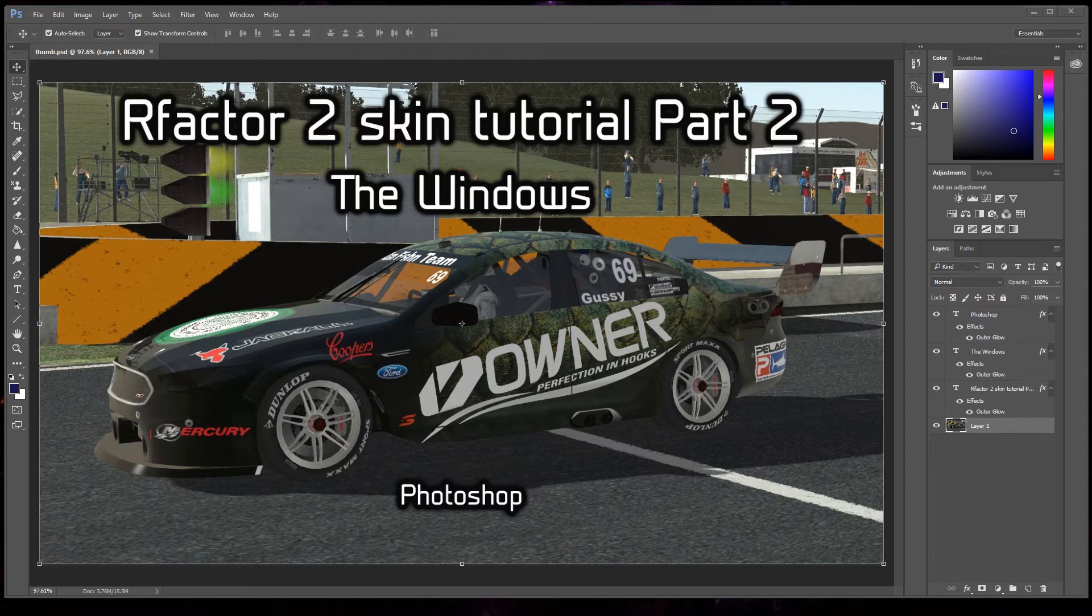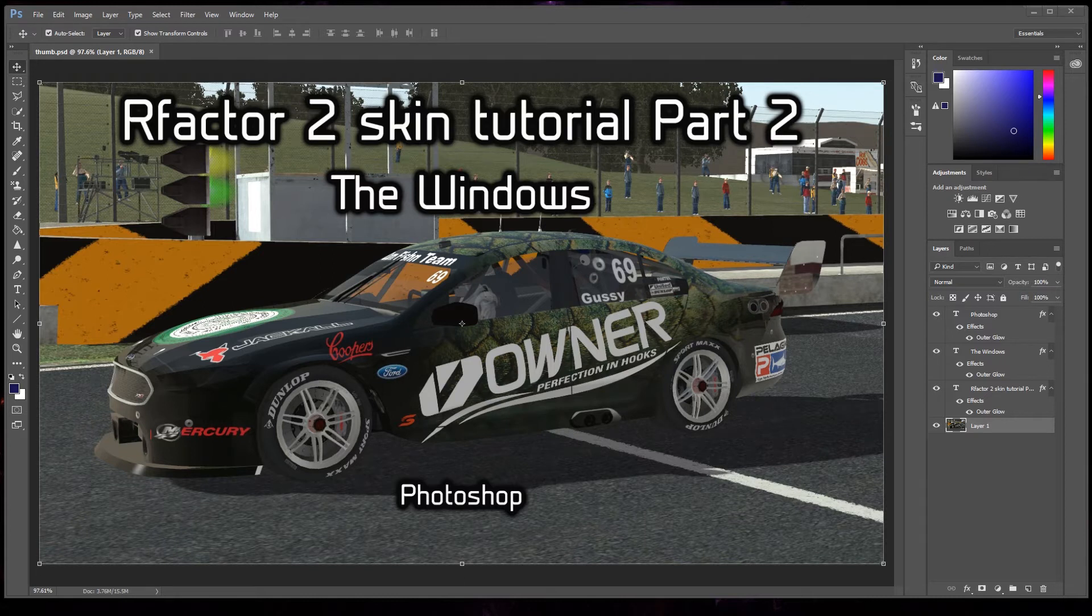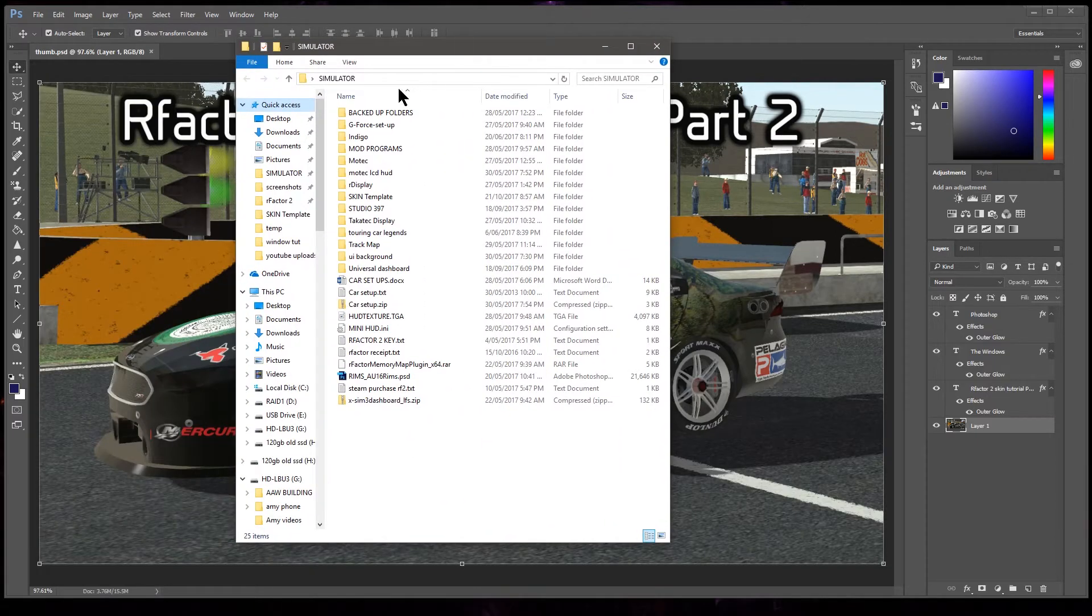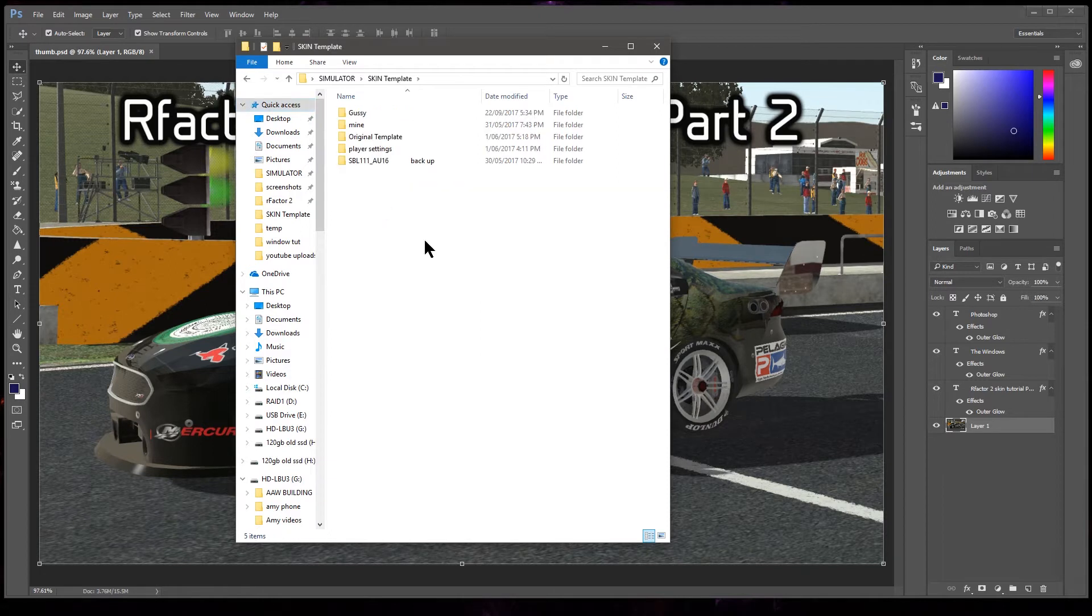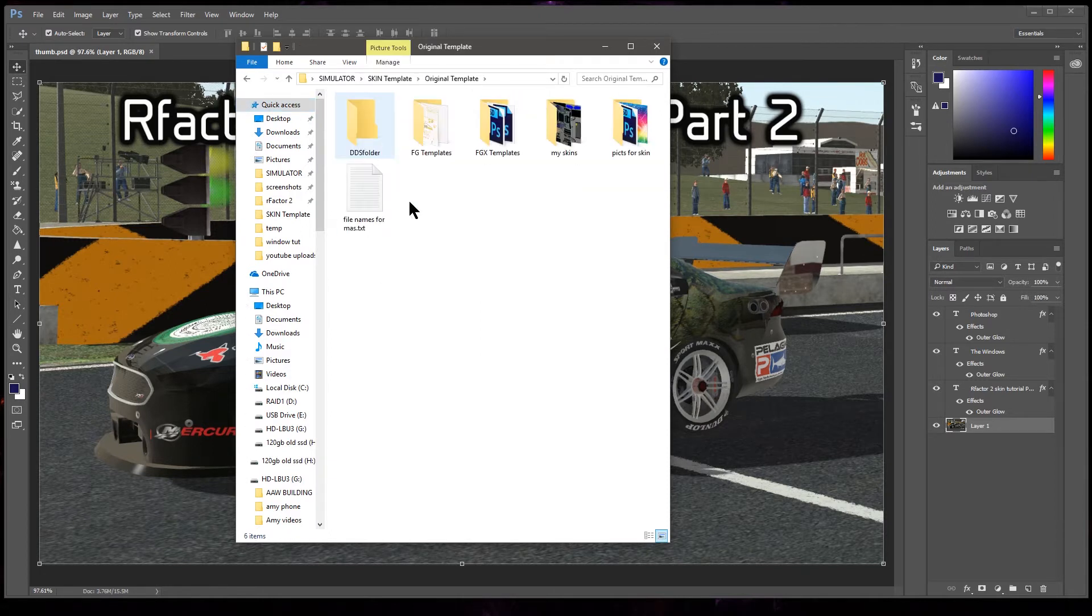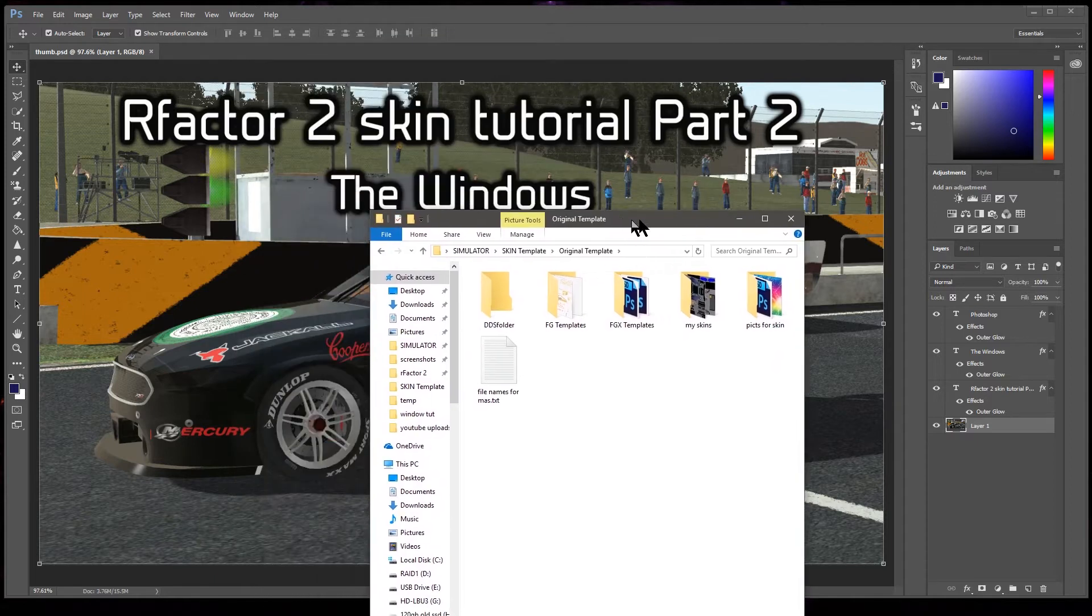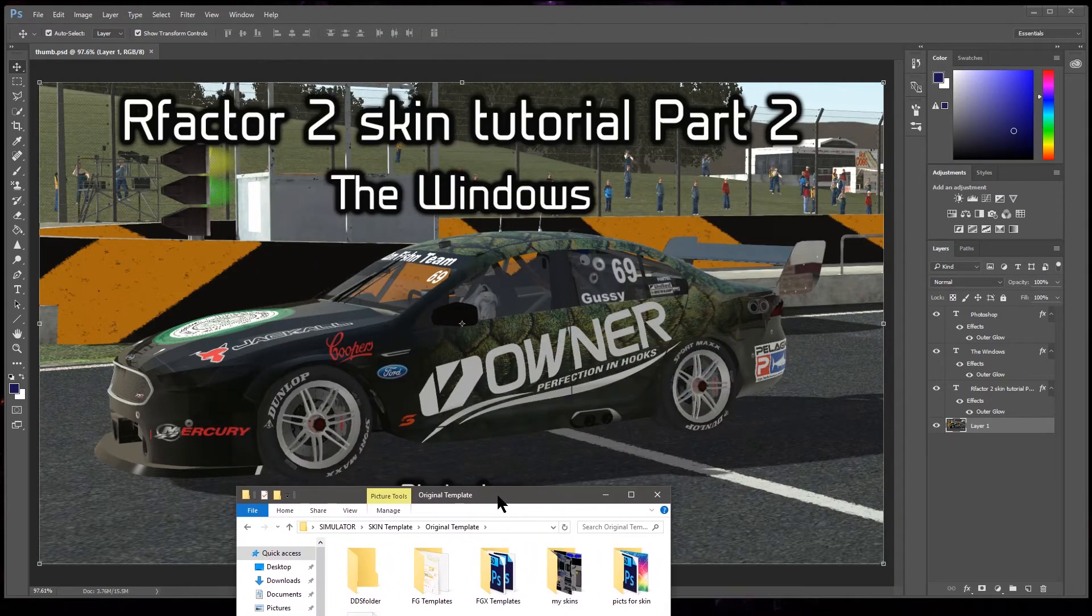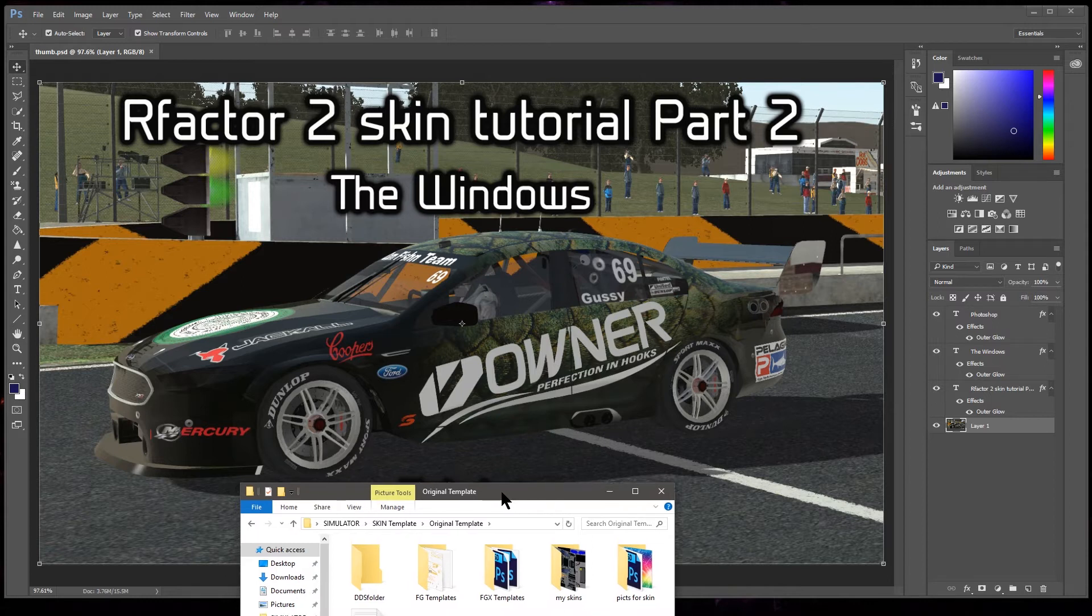Let's get into it. We've got the skin pack that we need, the templates, and I'll just bring that up wherever I've hidden it. So look, simulator there it is, skin template wherever you save it, original template. This is the FVR mod, and see here the Ford FGX 2016 V8 Supercar.